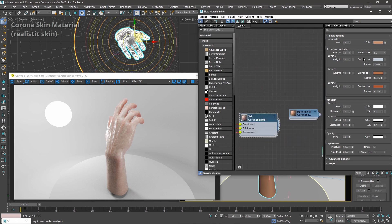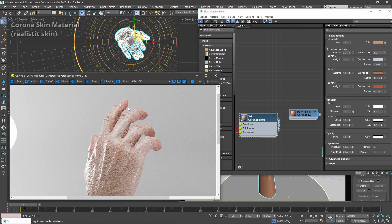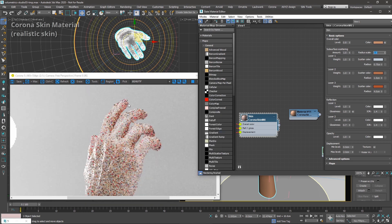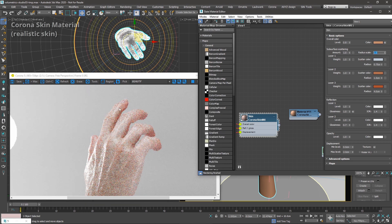The settings here are pretty simple and self-explanatory, so it doesn't make sense to go through all of them one by one. But the most important one is subsurface scattering amount, which is similar to the one in the Corona material — you decide how visible the subsurface scattering is. If I lower it, it will become less translucent and more solid. If I increase it, it will become softer and let more light pass through the surface.